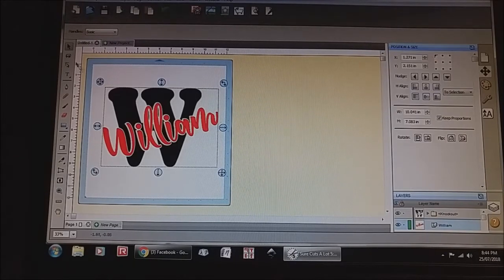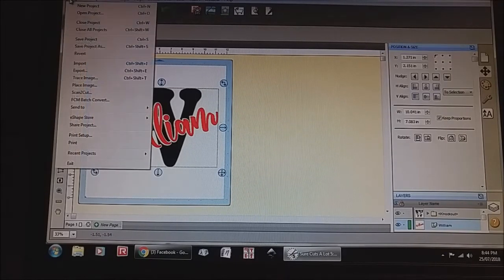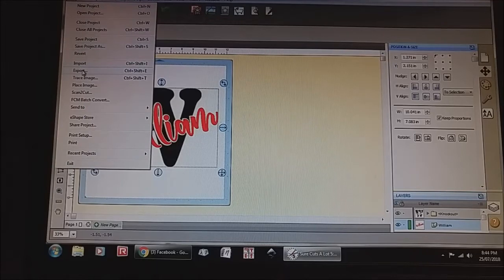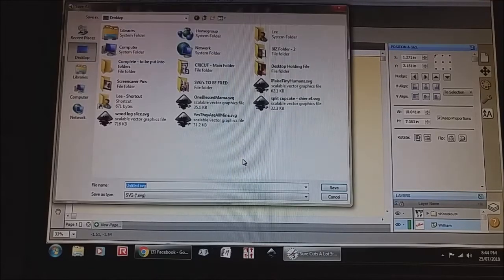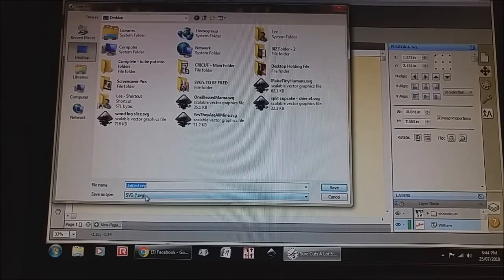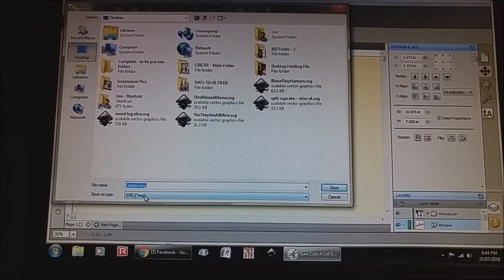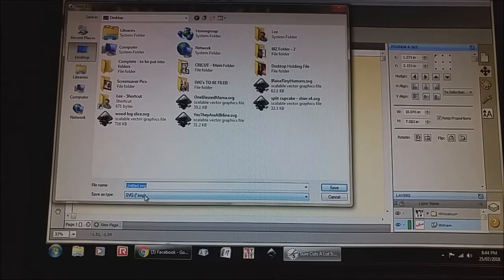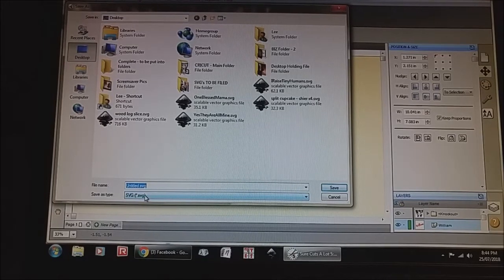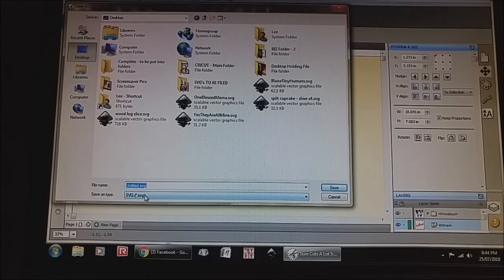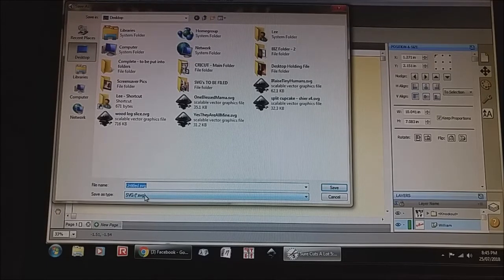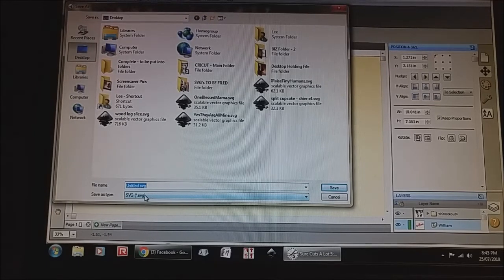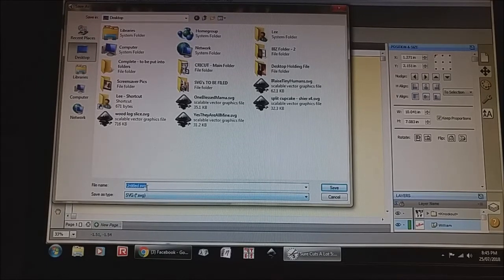And I'm just going to select both and then I'll hit file, I'll click export and I'll export it as an SVG so that I can use it in any of my software programs for cutting, for my cutters, cricket, silhouette, my big plotter. As long as it's an SVG file we're good to go.